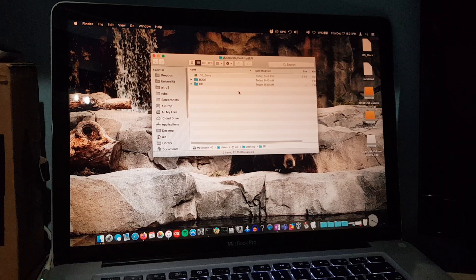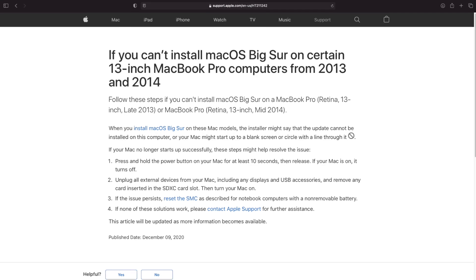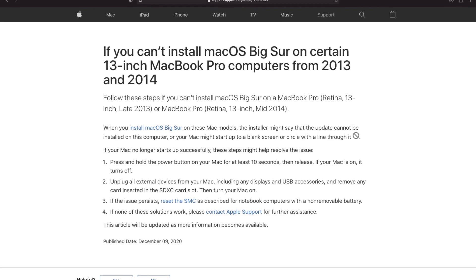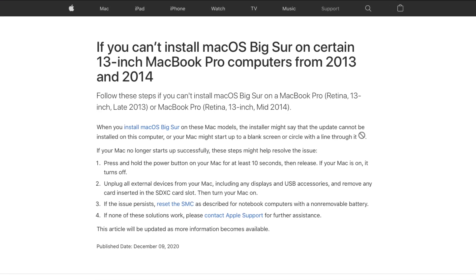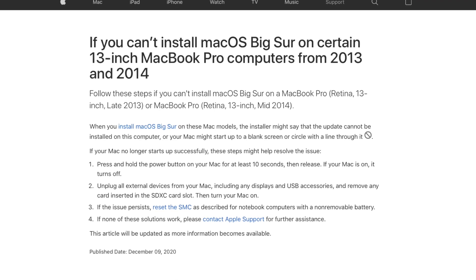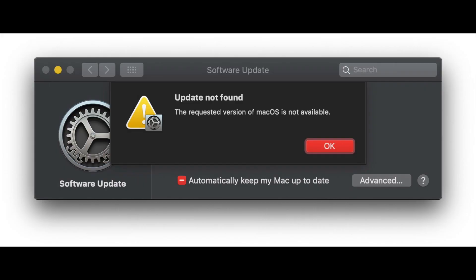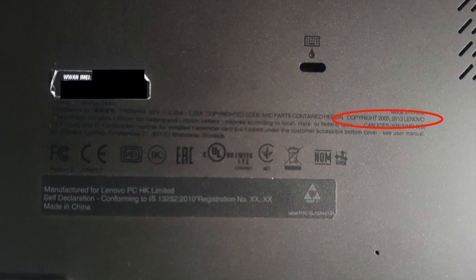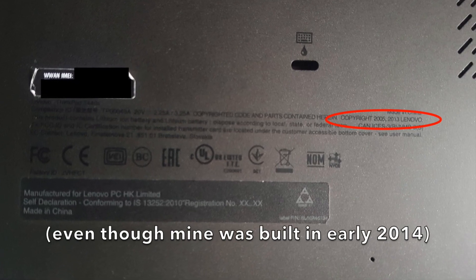One peculiar thing is that Big Sur 11.0.1 was incompatible with the real 2013 and 2014 MacBook Pro for some reason. Therefore Apple blocked it for those computers. Guess what year this T440S is from and what Mac it emulates. That's right.